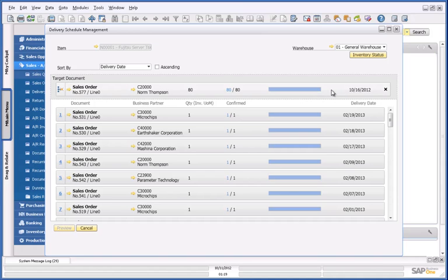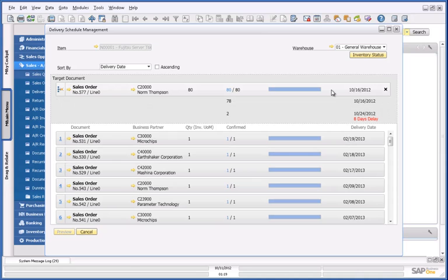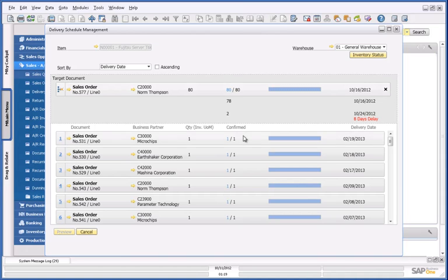As you can see under the sales order that we just created, there's an 8-day delay in fulfilling the total order for 80 servers. If I sacrifice two sales orders under my authority by delaying their delivery dates, I could potentially fulfil the order for my customer, Norm Thompson.